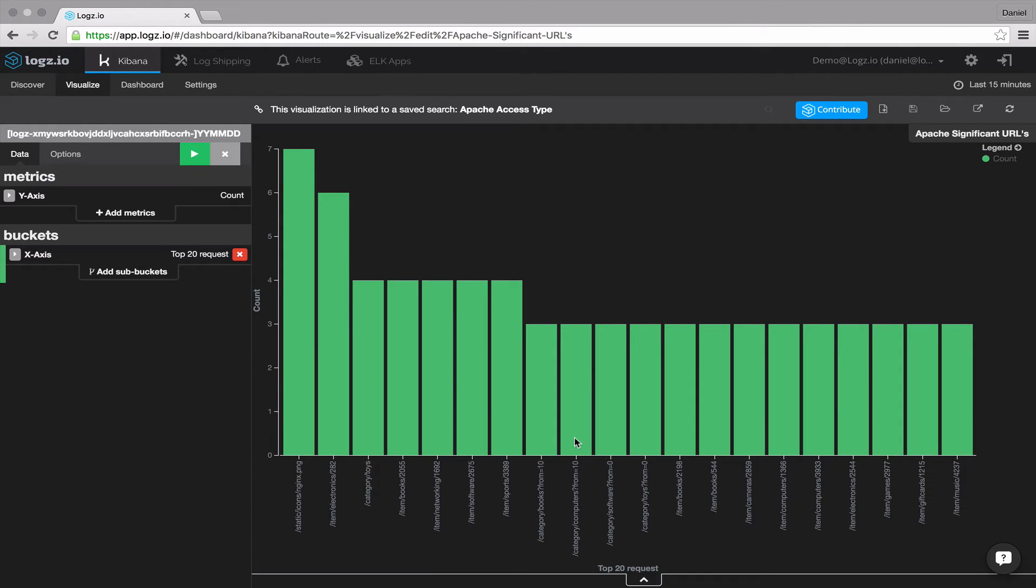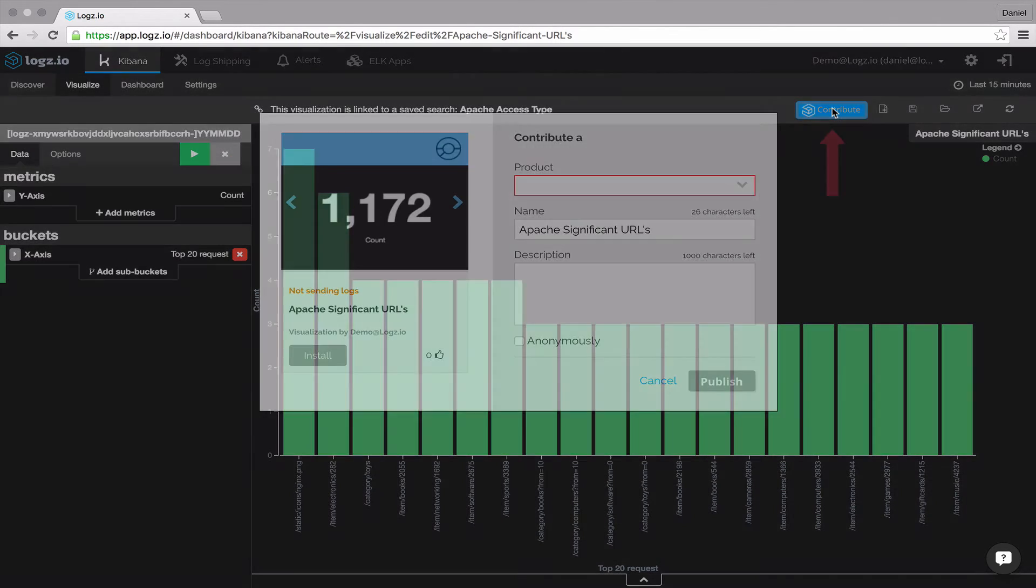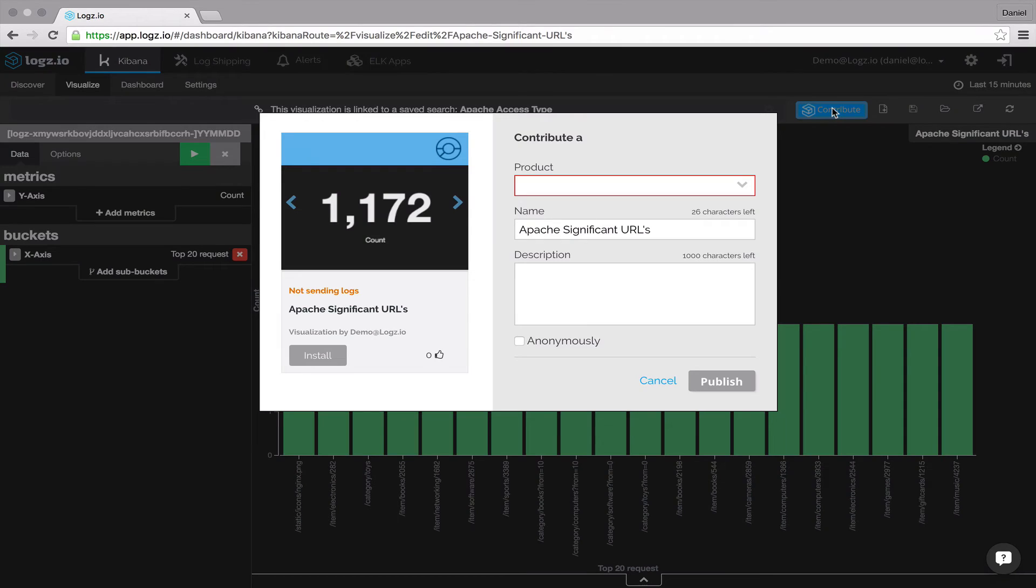Now, if you developed a visualization that you think could be useful to other users, feel free to share the goodness. Simply click the contribute button at the top of the page and proceed to complete the submission form.